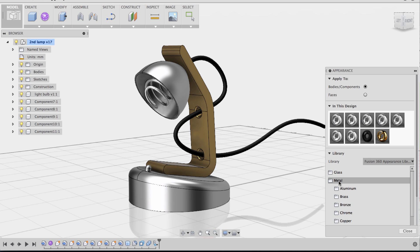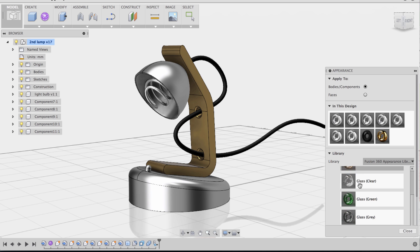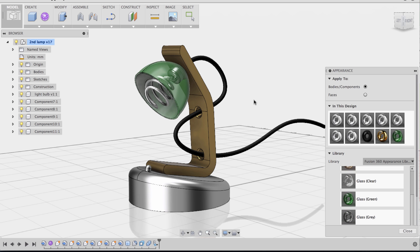Now I'm going to work on the shade. So I'm going to go to Glass, I'm going to go to Smooth, I'm going to make the shade a green glass material.